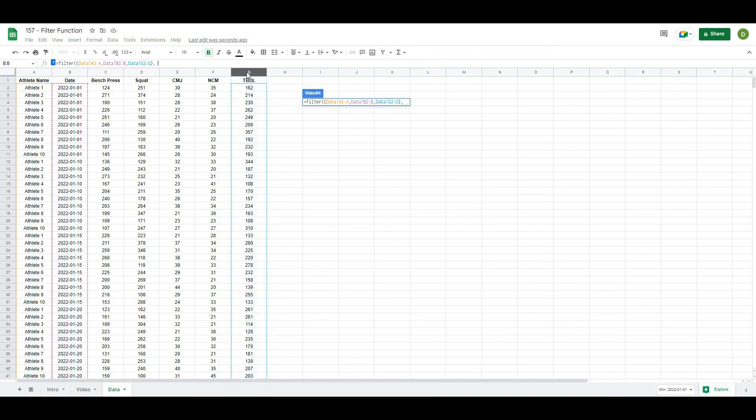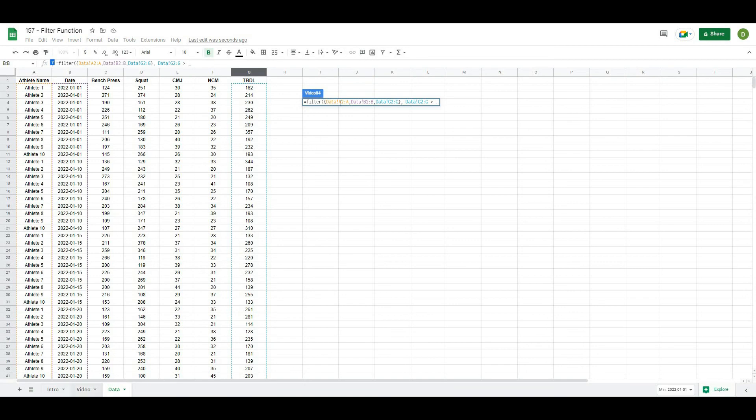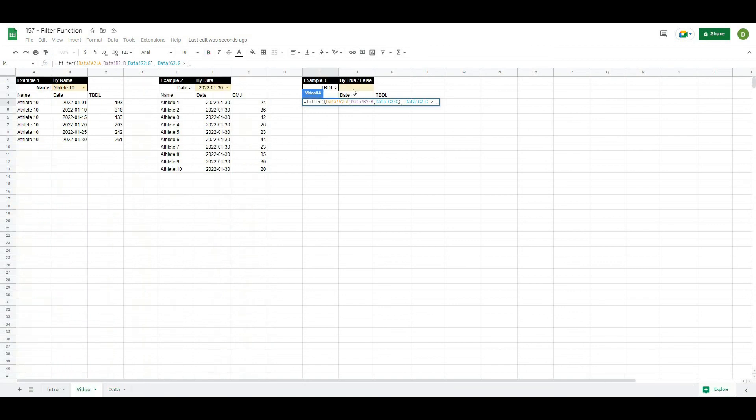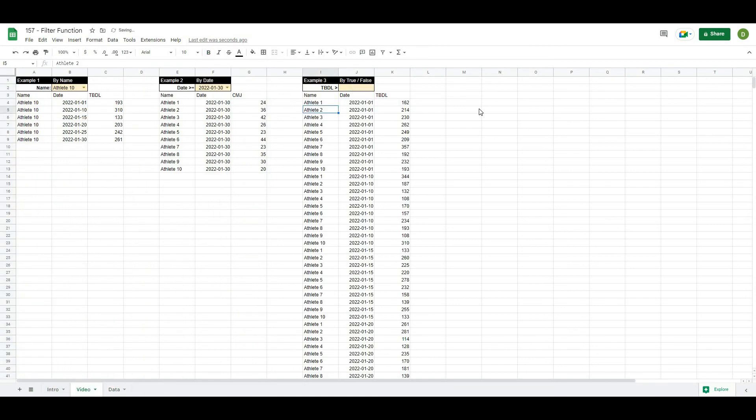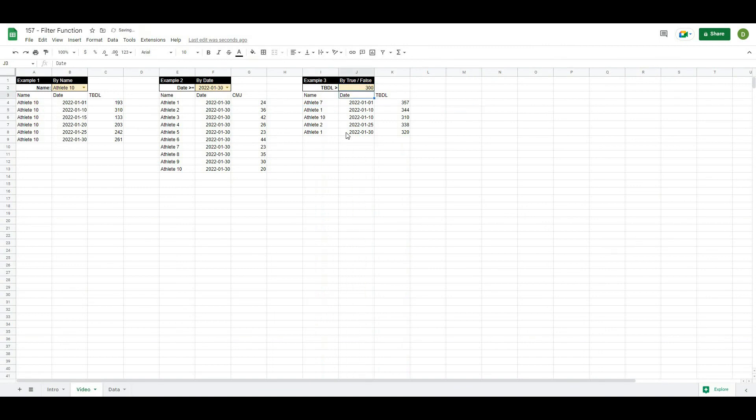And I'll close this off. Again, it's going to do the same thing that our date one did. But if I were to type in 300, these are all of the athletes that had a trap bar deadlift over 300 regardless of date.